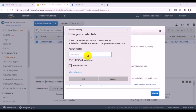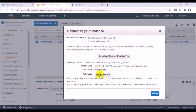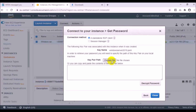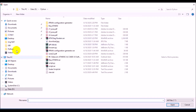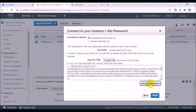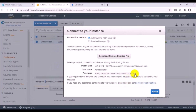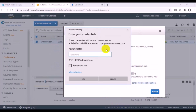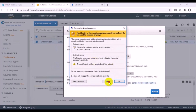After connecting, it asks for the password. To get the password, I choose Get Password, select the key file I downloaded — the Windows Server 2019 key — then click Decrypt. I copy this password and use it to log in. I confirm and proceed.